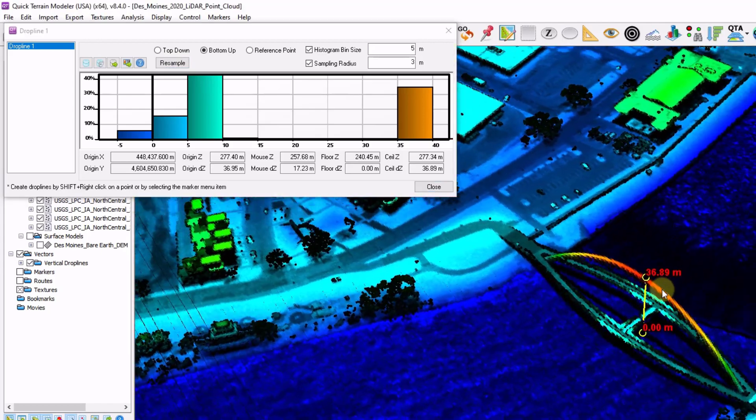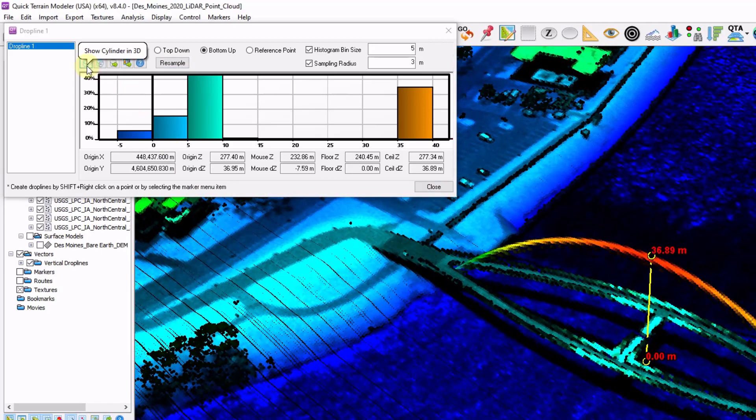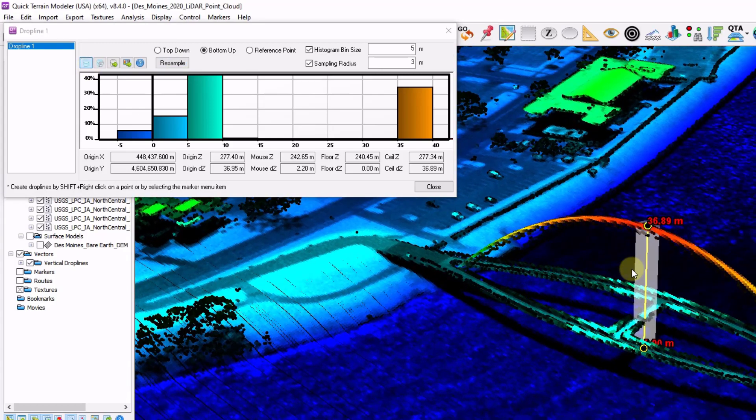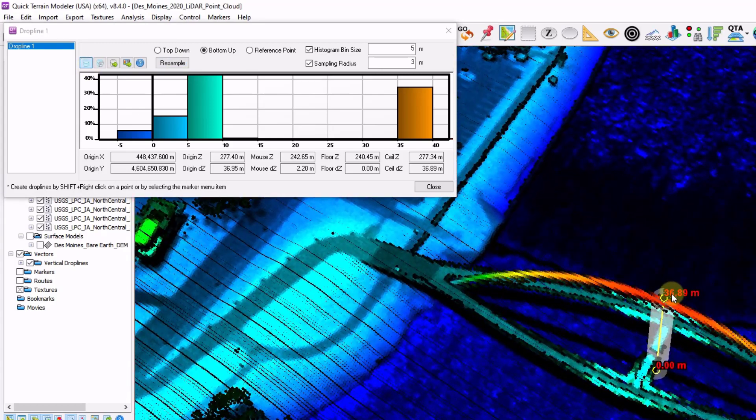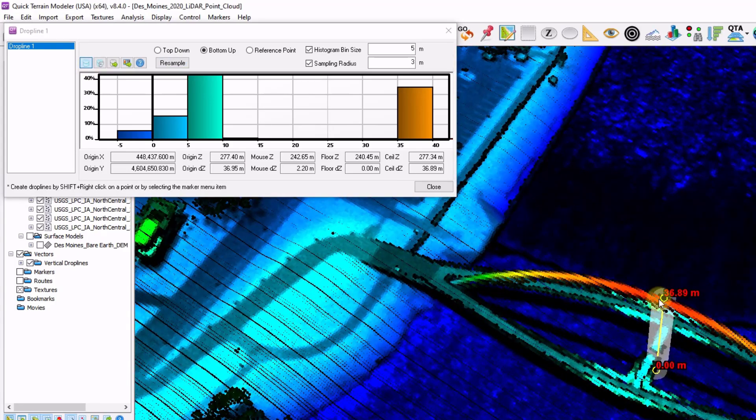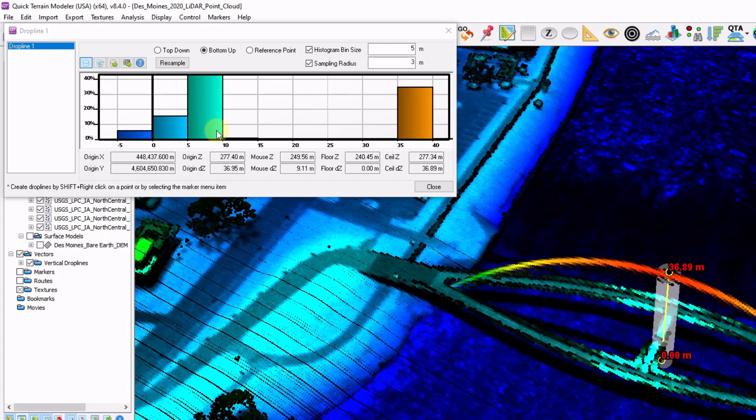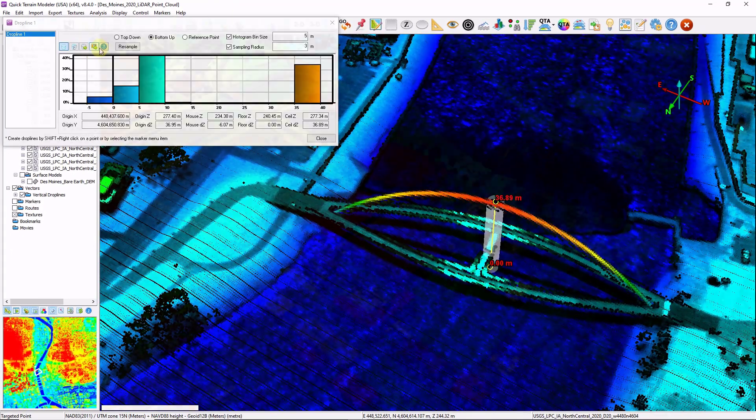To get a better understanding of what's happening I'm going to click on our show cylinder in 3D button. And it's showing that all the points within the 3 meter radius cylinder of the original point I've clicked is now being used and binned up into 5 meter increments. And I have a few action and histogram options up here.